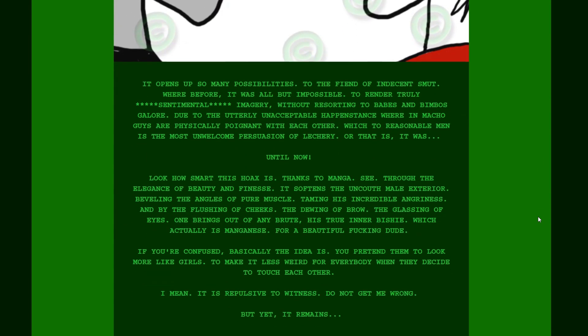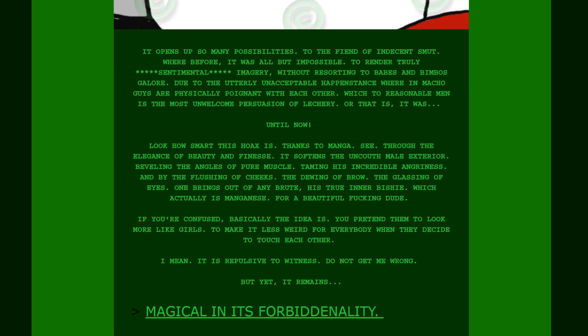His whole story is just him bragging about himself. It opens up so many possibilities to the fiend of indecent smut. Where before it was all but impossible to render truly sentimental imagery without resorting to babes and bimbos galore. Due to the utterly unacceptable happenstance wherein macho guys are physically poignant with each other. Which to reasonable men is the most unwelcome persuasion of lechery. Or that is, it was until now. Look how smart this hoax is. Thanks to manga. See. Through the elegance of beauty and finesse. It softens the uncouth male exterior. Beveling the angles of pure muscle. Taming his incredible angriness. And by the flushing of cheeks. The dewy of brow. The glassing of eyes. One brings out of any brute his true inner bishi. Which actually is manganese for a beautiful fucking dude. Is this like the summary for a yaoi manga.